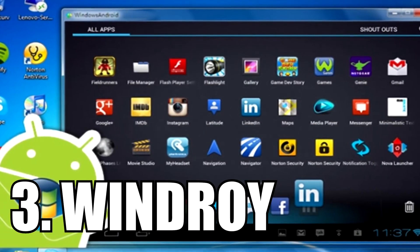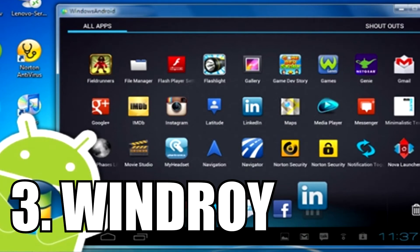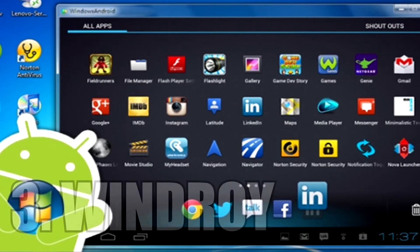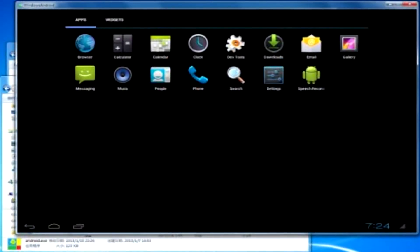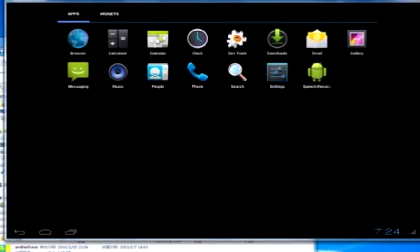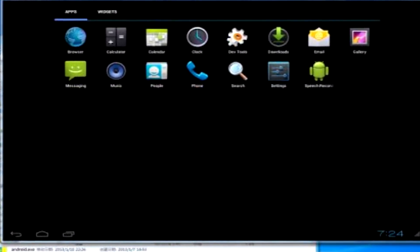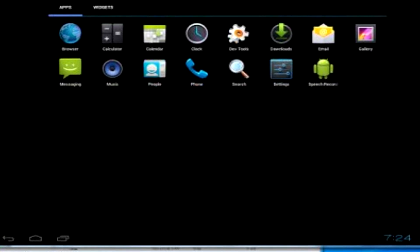Windroy works like any other regular Android emulator on this list, but it has something unique: it completely runs using the Windows kernel. Windroy is perhaps the simplest emulator to use on this list because of its lightweight design.